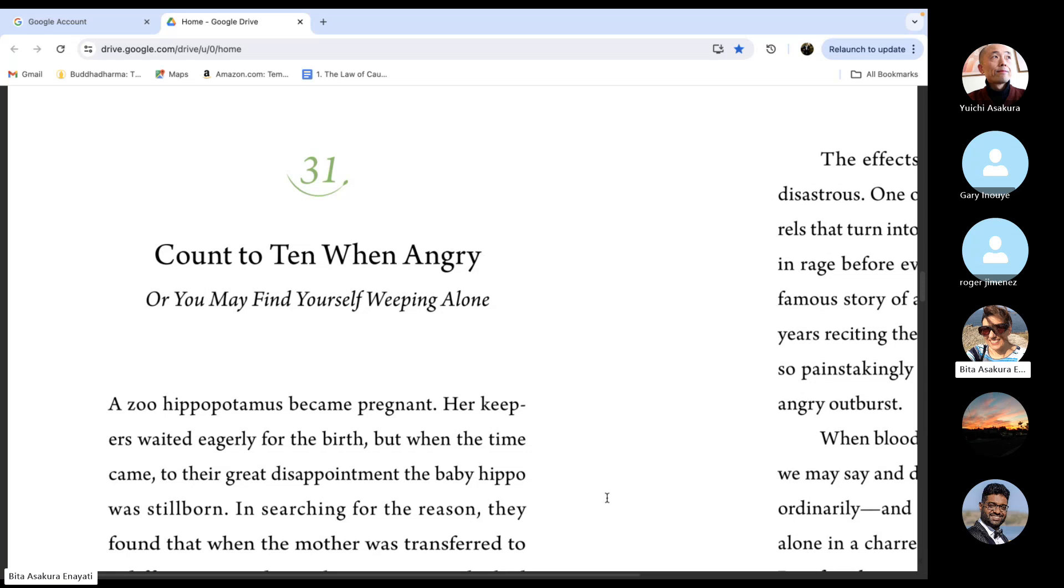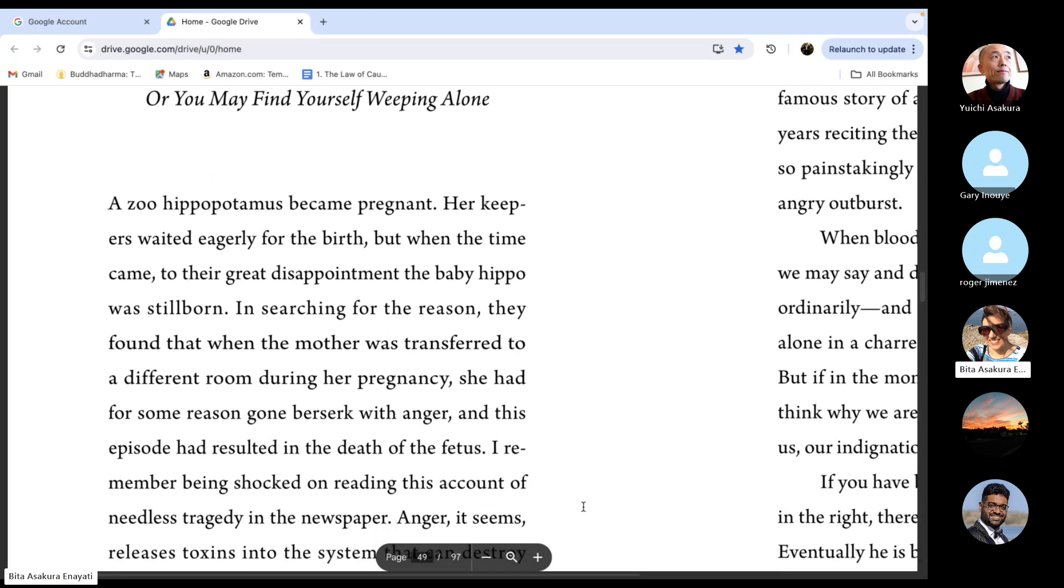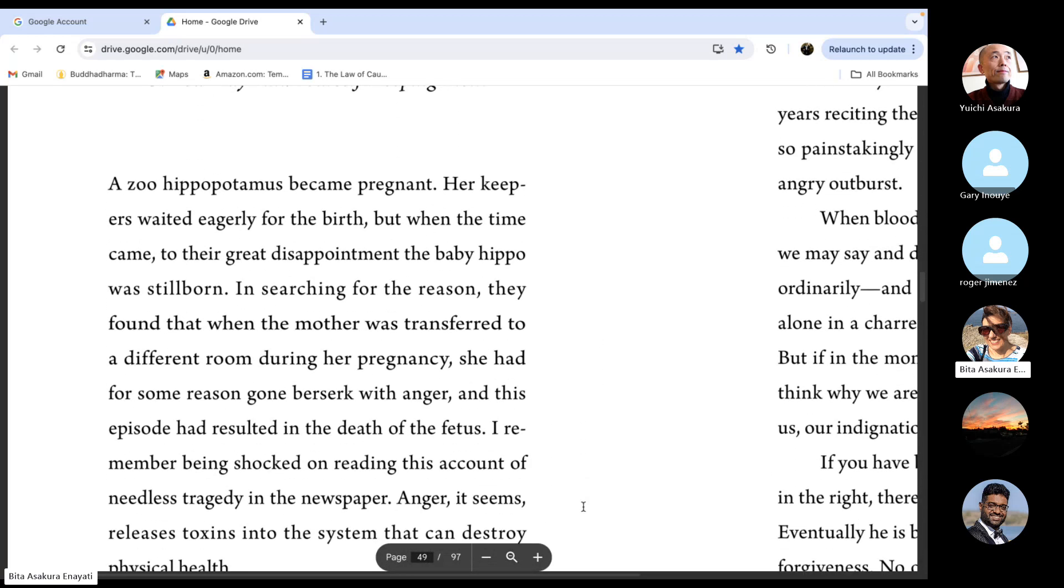In searching for the reason, they found that when the mother was transferred to a different room during her pregnancy, she had for some reason gone berserk with anger, and this episode had resulted in the death of the fetus.